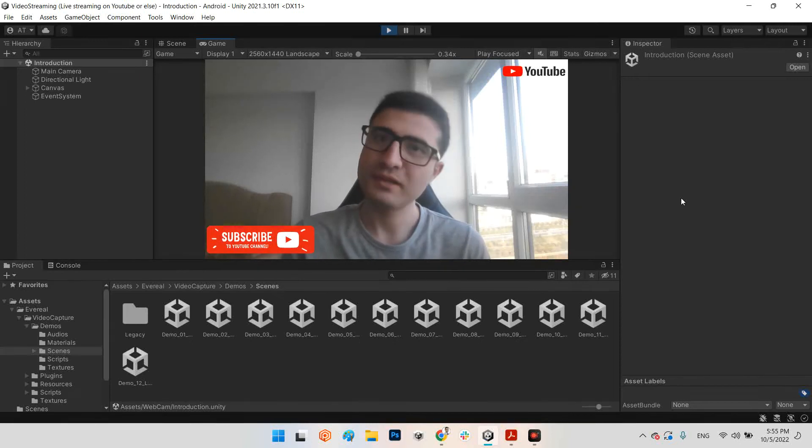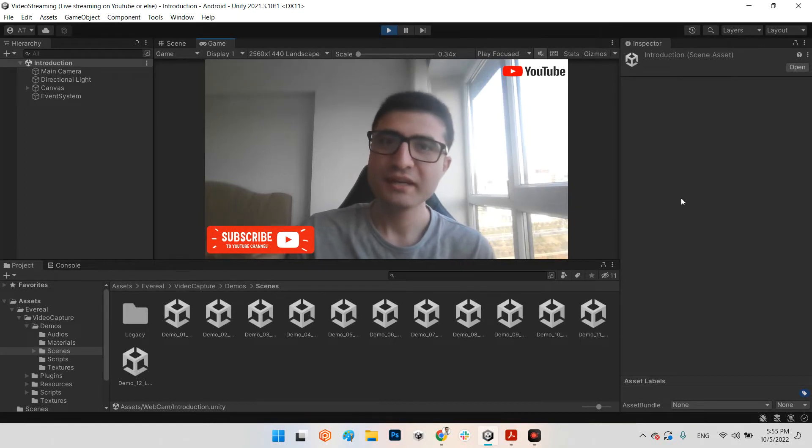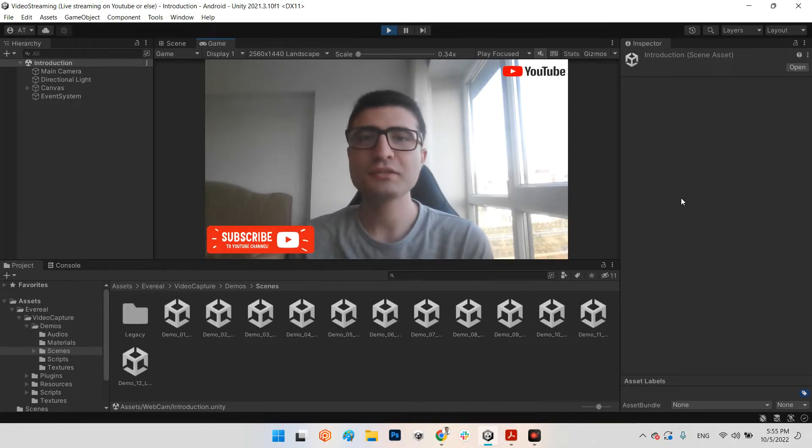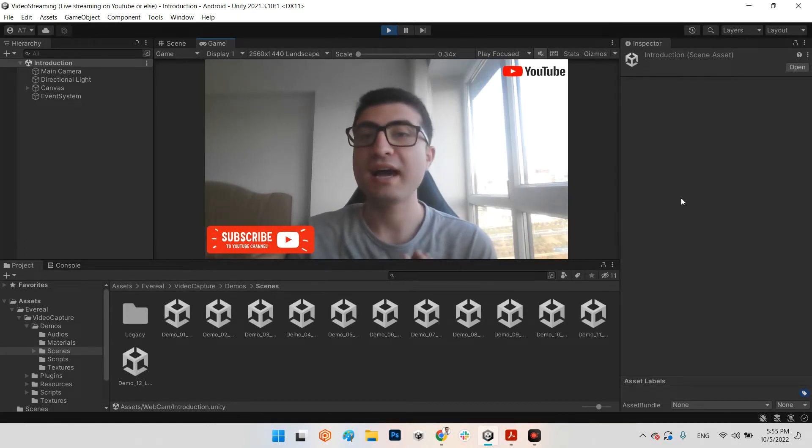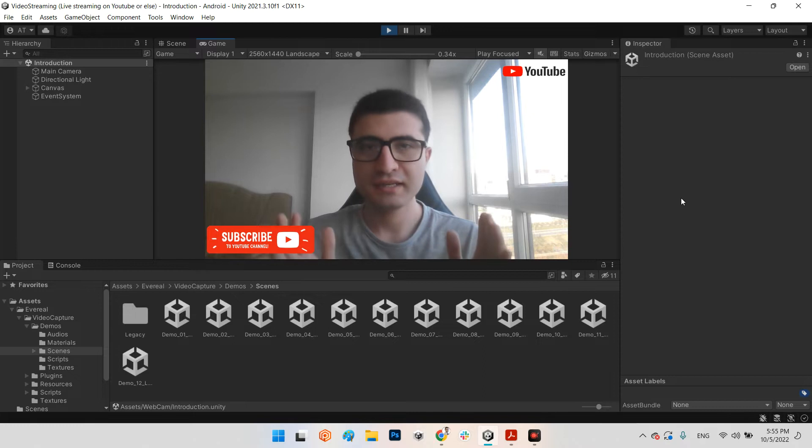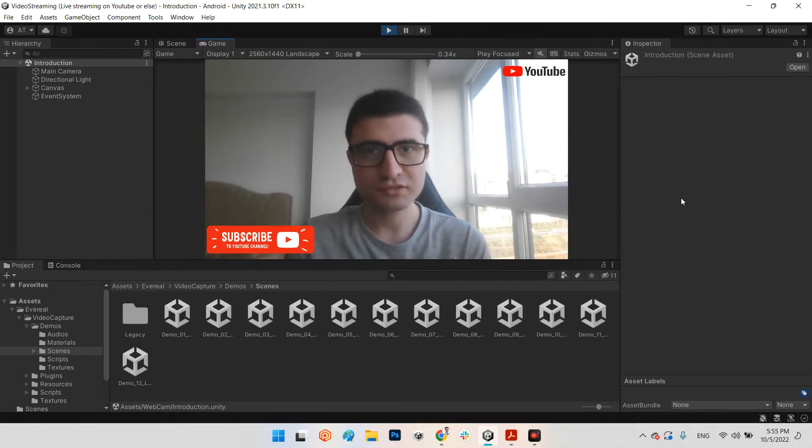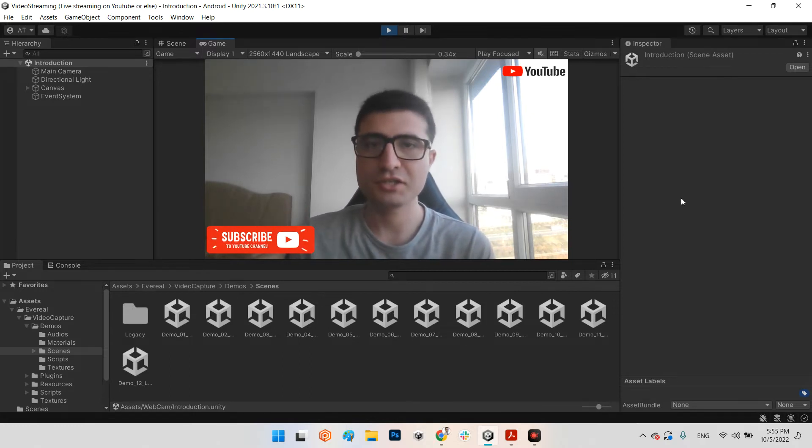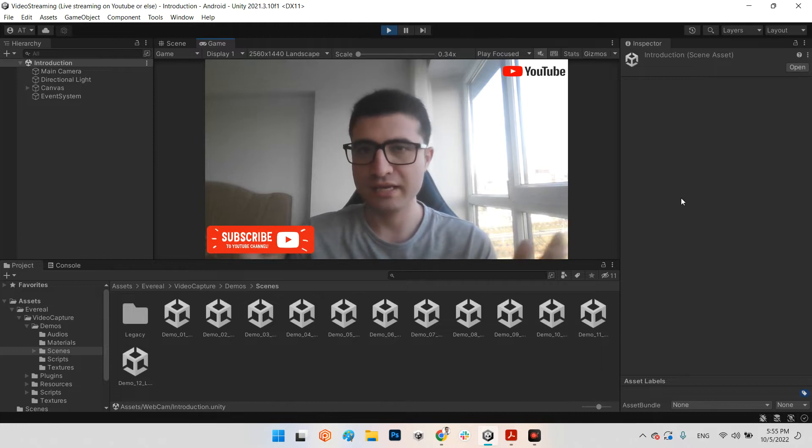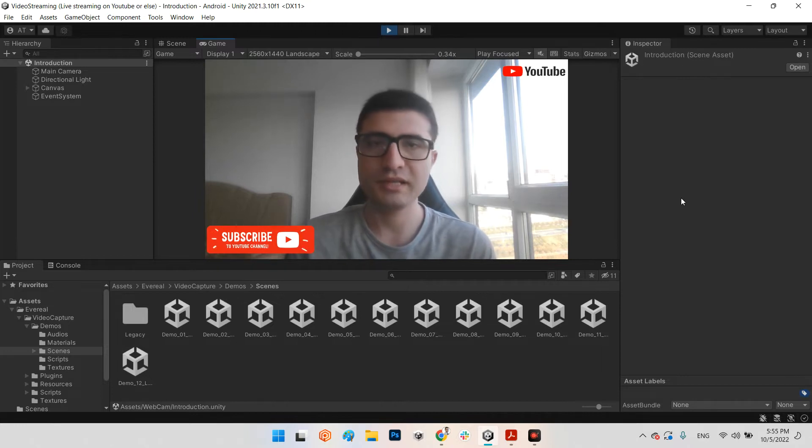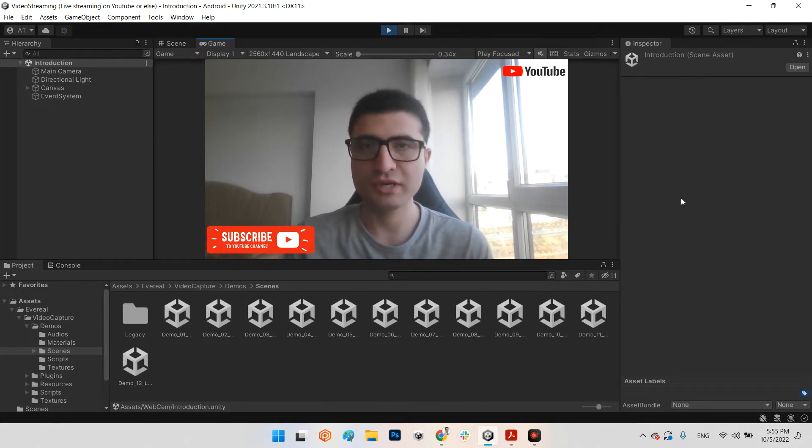I hope you are doing well. Welcome to my channel. In this clip we want to talk about how we can capture a live stream from our application, game or simulator from any platform - PC, Android, Quest or anything.